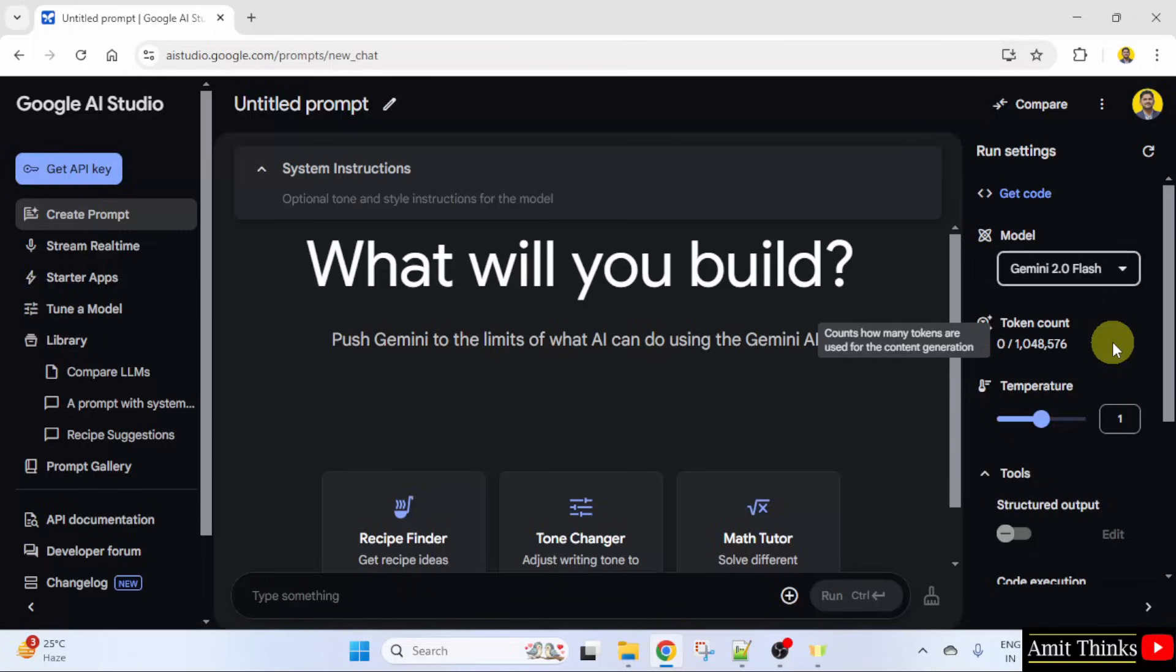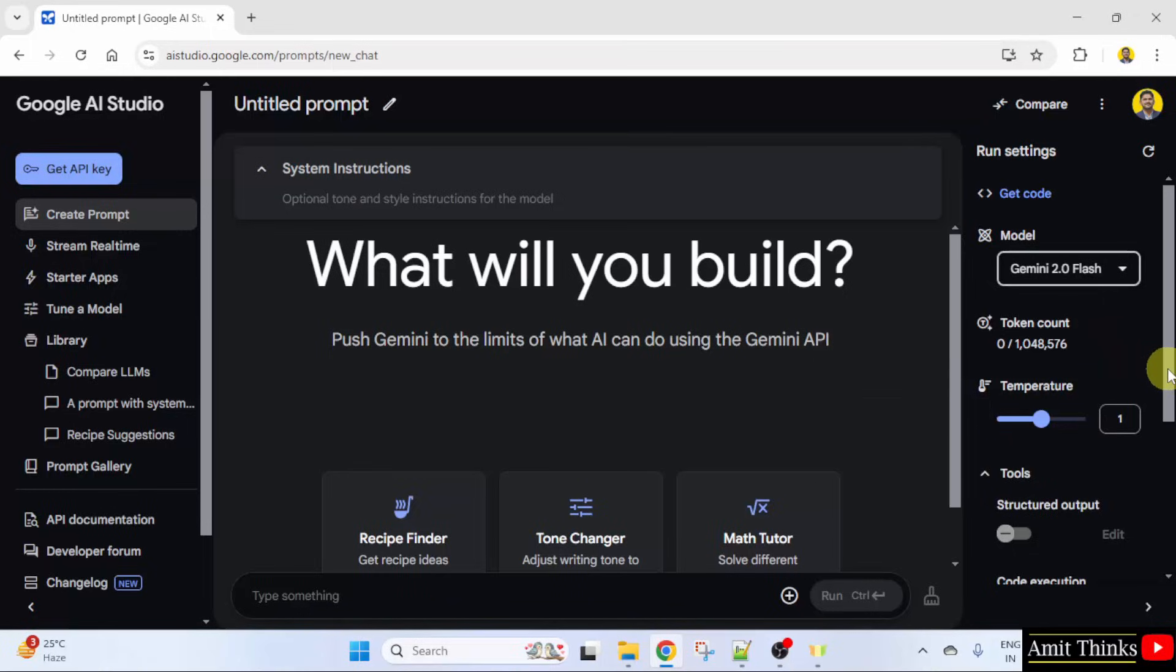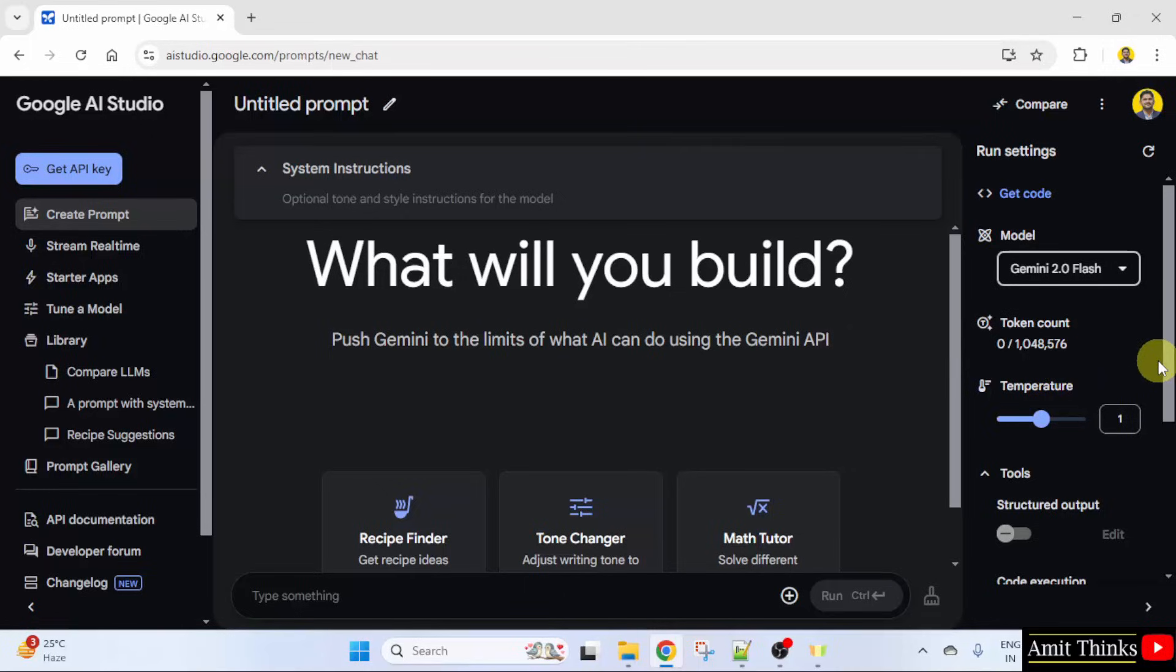It counts how many tokens are used for content generation. The following is the limit right now 1 million. Here token count refers to the number of individual units that a piece of text is broken down into by a tokenizer. It can be words, subwords or even individual characters.